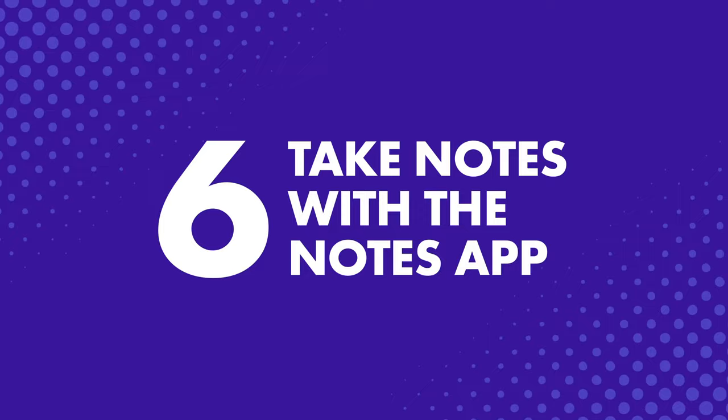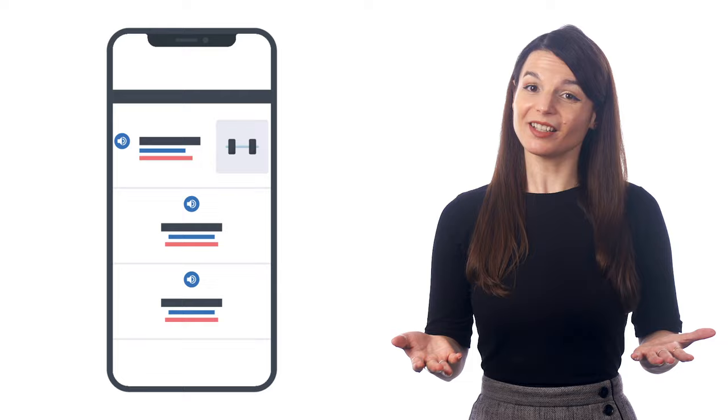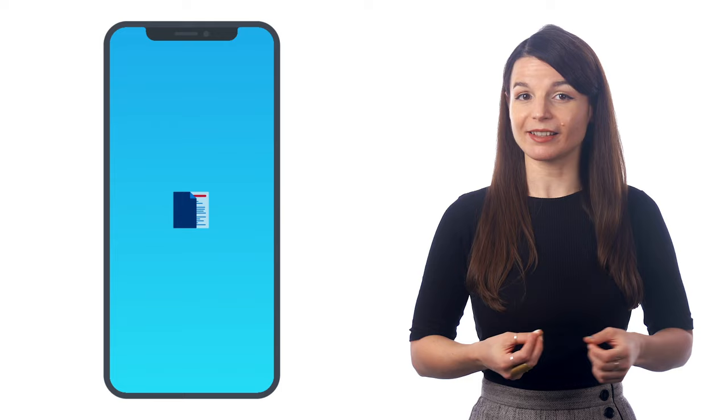If you're browsing the internet on your phone, chances are you'll come across new words and phrases in your target language. You can copy and paste these into the Notes app, where you can review the word later.